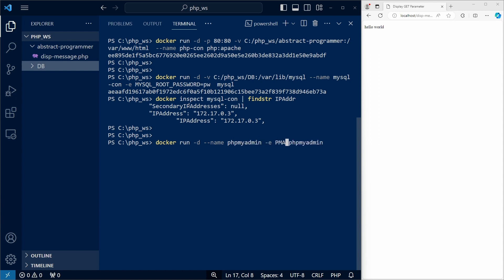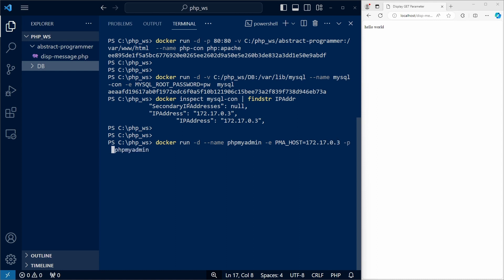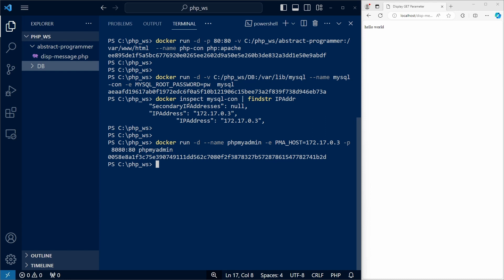For the phpMyAdmin container, we also need an environment variable called pma-host where we specify the IP address of the MySQL server. We need to use port forwarding again, and we'll map port 8080 from our host to port 80 on the container.